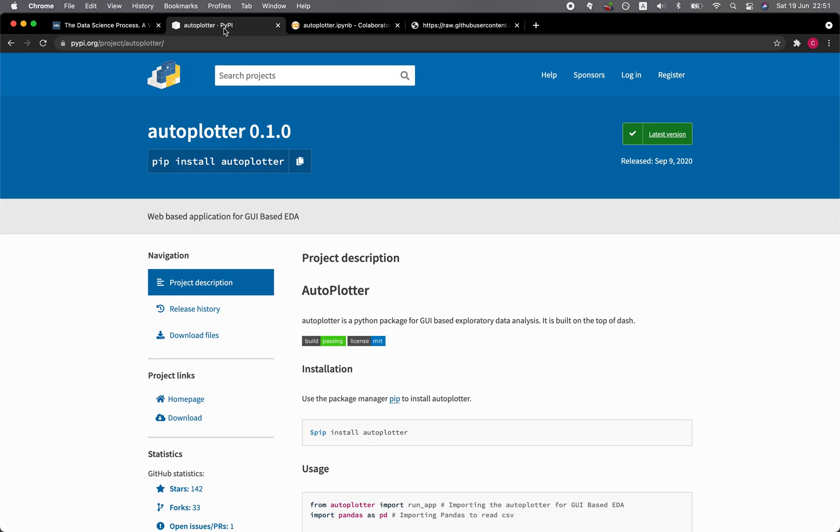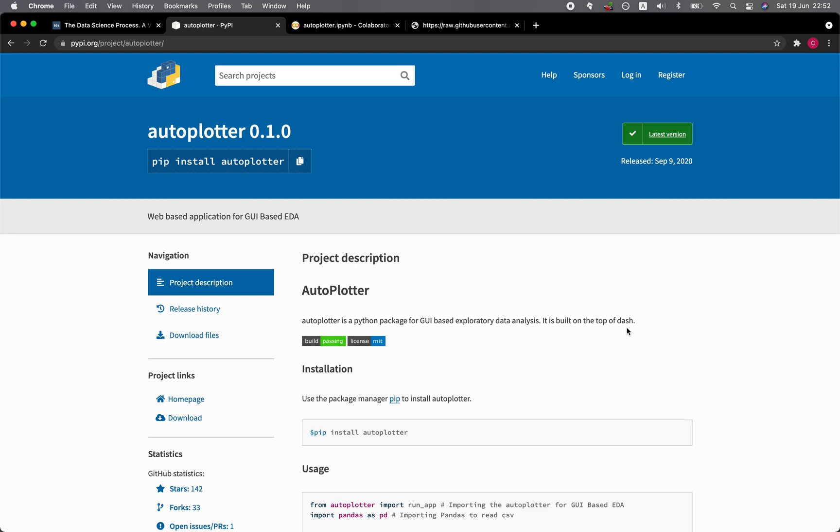Let's head over to AutoPlotter on PyPI. As you can see here, it will allow you to do a GUI-based exploratory data analysis. This report that will be generated by AutoPlotter library is built on top of Dash. Dash is a Python library from the same creator of Plotly, which allows you to build an intuitive and interactive web application to explore your datasets.